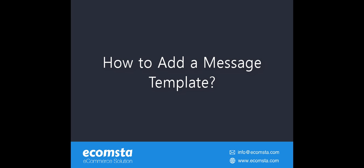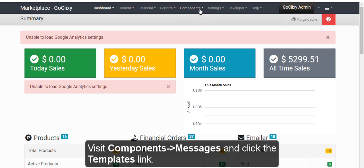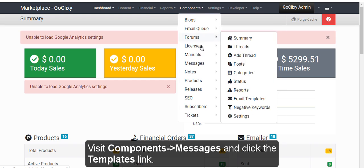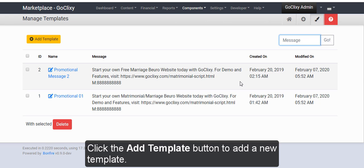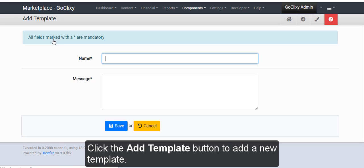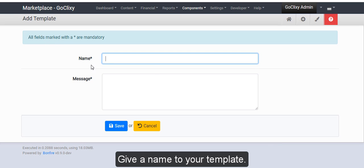How to add a message template? Visit Components, Messages and click the Templates link. Click the Add Template button to add a new template. Give a name to your template.